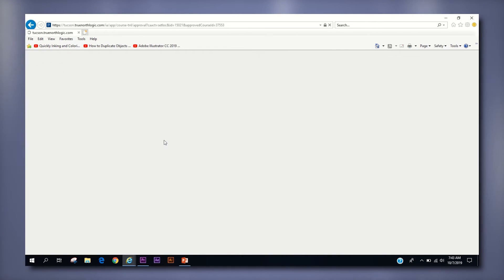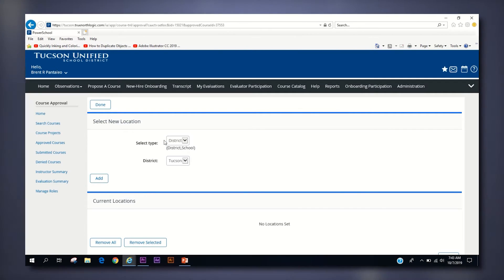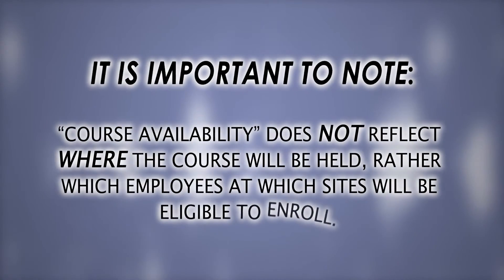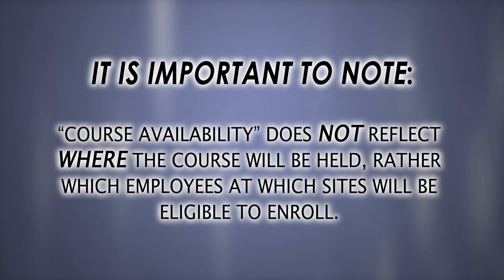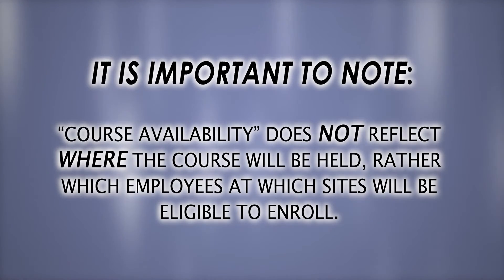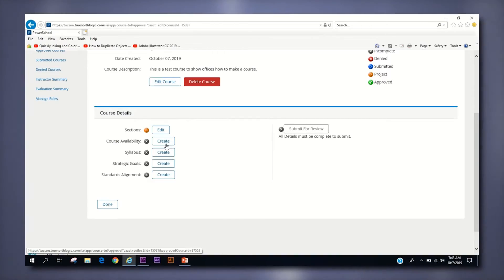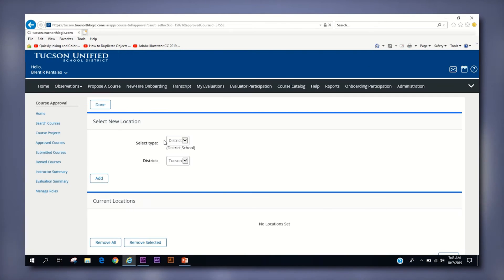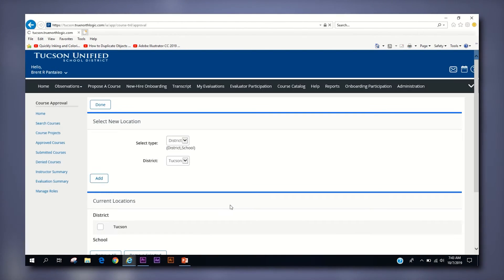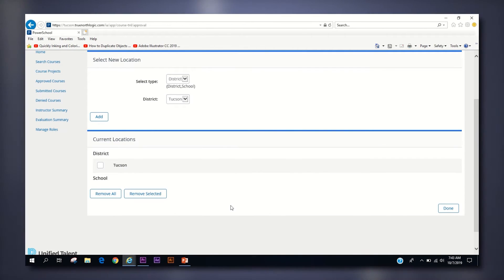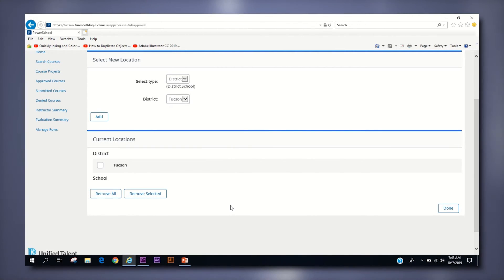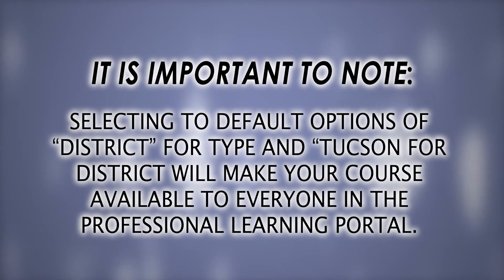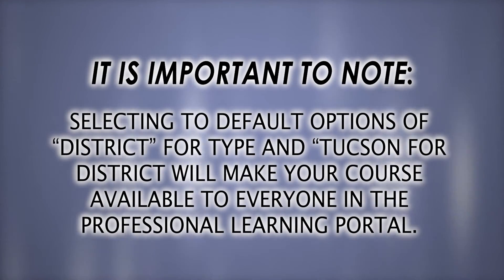The first category is course availability where you can manage enrollment access for your course to employees at specific sites. It is important to note that this category does not reflect where the course will be held, rather which employees at which sites will be eligible to enroll. First, click the create button to the right of the title. On the next page, if you click add before changing anything, you will choose the default selection of district for select type and Tucson for district. This will make the course available district-wide for every employee previously outlined in the intended audience section of the course creation page.